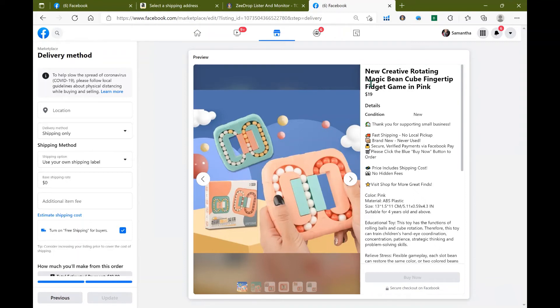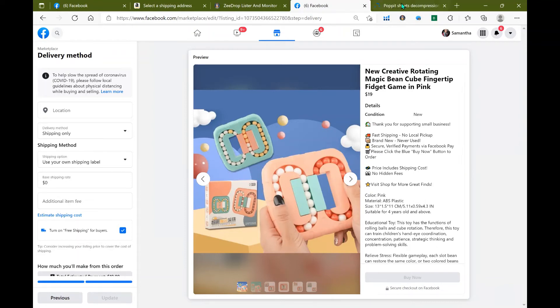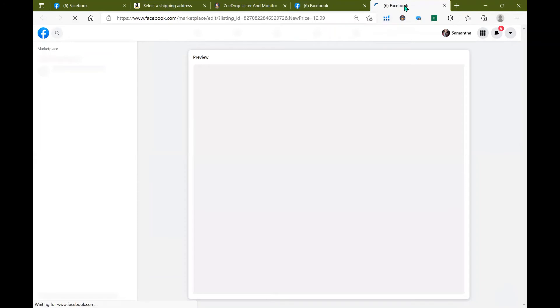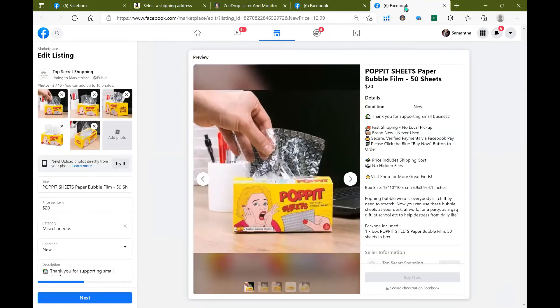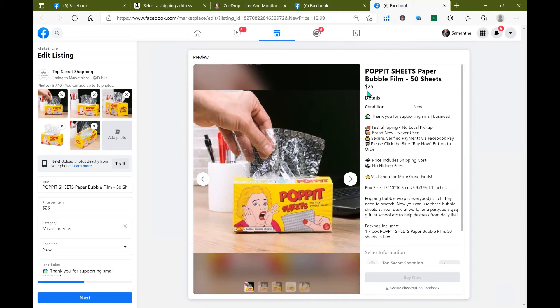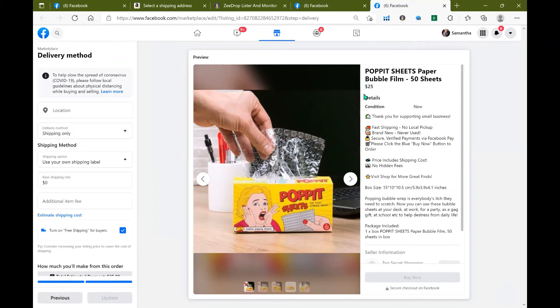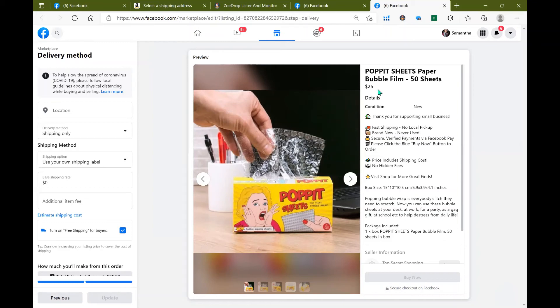I'm going to go ahead and wait for that second product that I selected to show and here it is, it's running it through the supplier website and it opened up Facebook again. So here's my product at $20 and it increased to $25, so that just means that my supplier has increased their price for this specific product and in order for me to hit my profit based on my template it increased my selling price to $25.